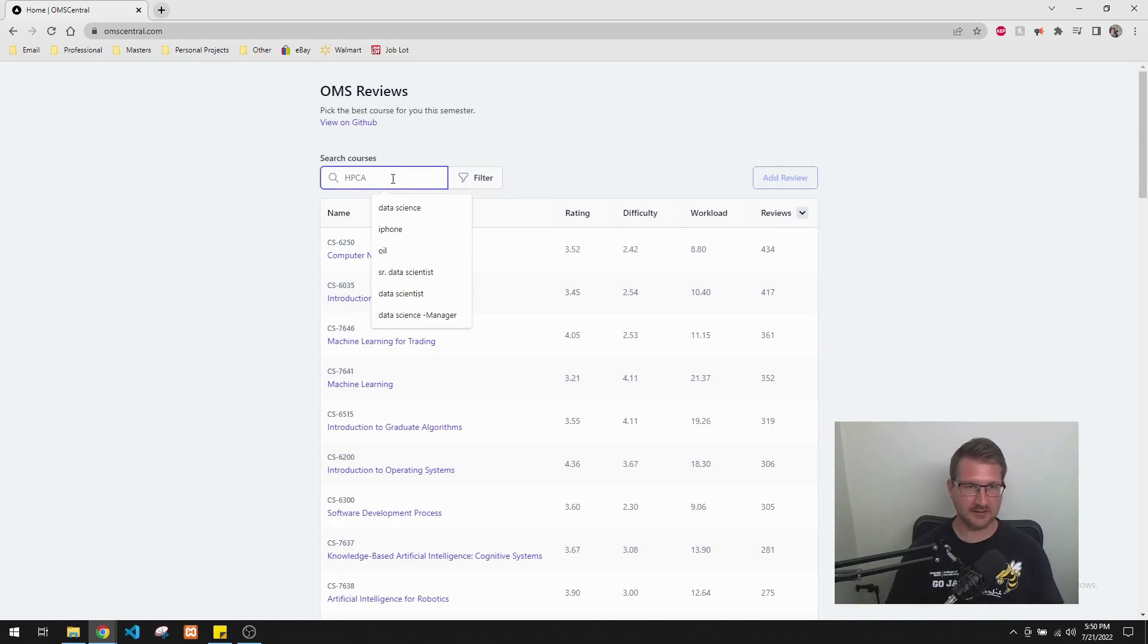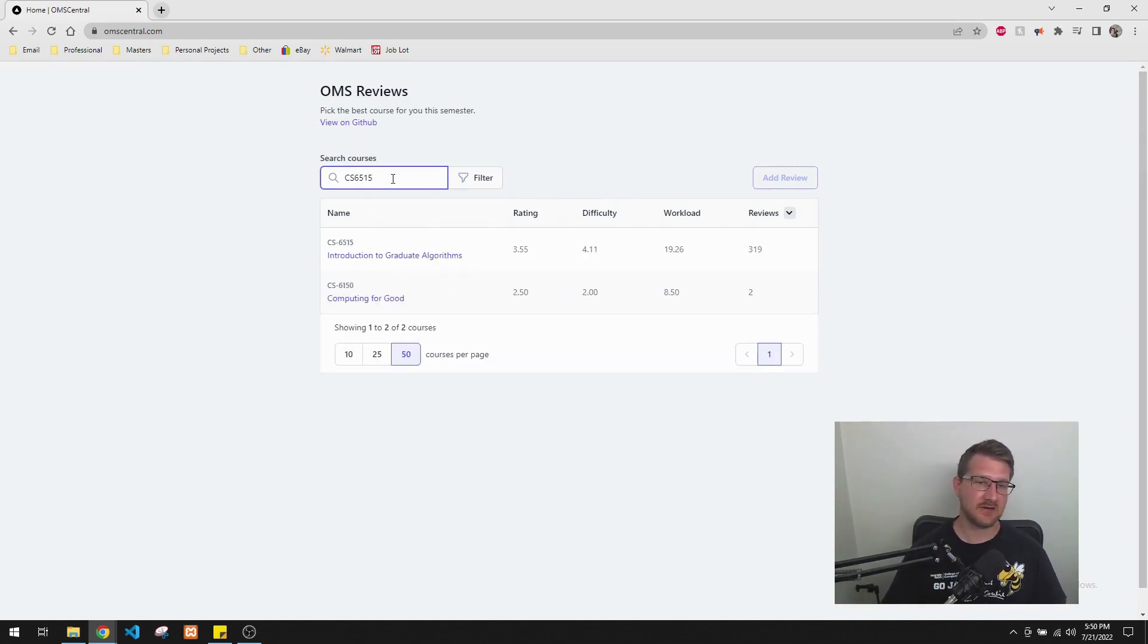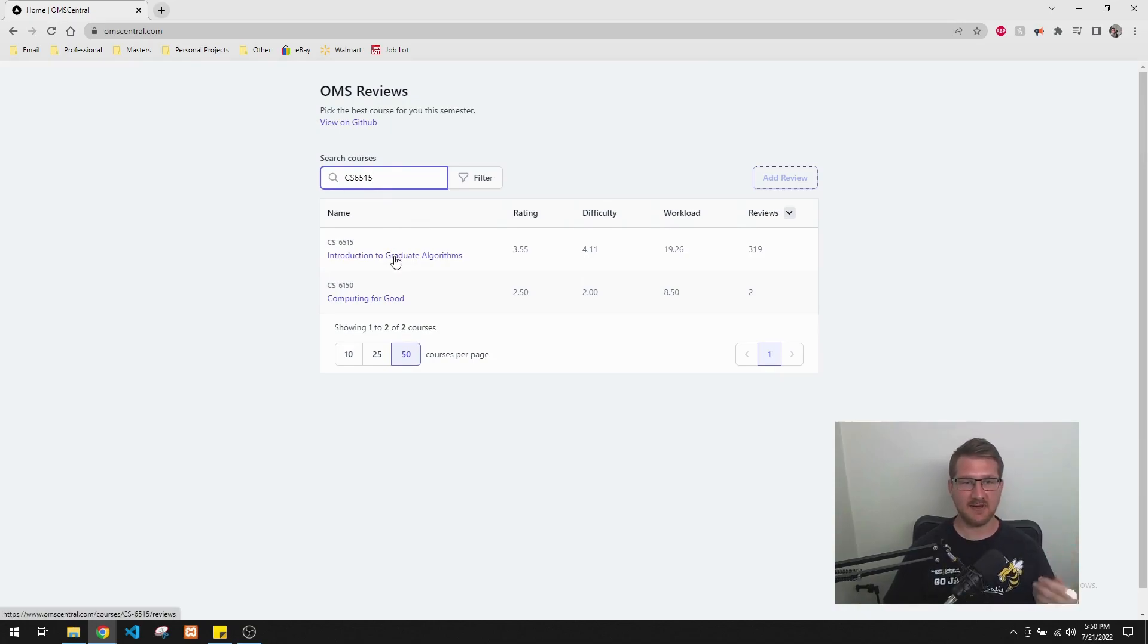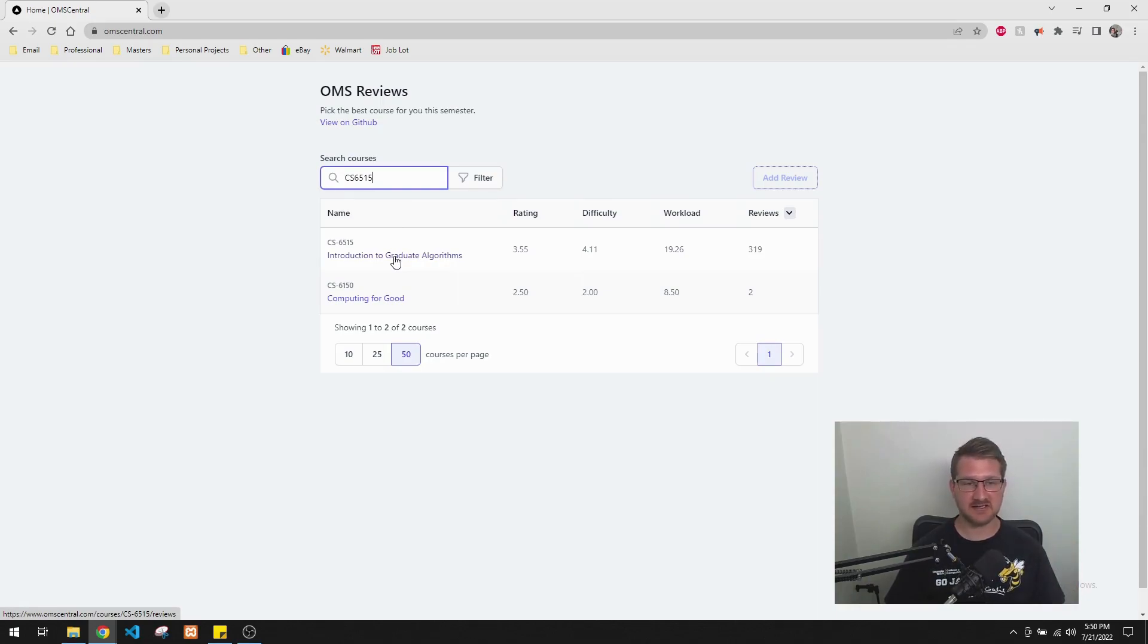So let's say I wanted to do CS6515. That's Intro to Graduate Algorithms. That's a class that just about every OMSCS student has to take. It's required for almost every single specialization.